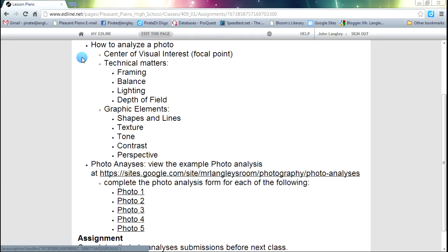Some other things that we are going to look at are the technical matters, and those are going to be kind of wrapped up in some terms called framing we have heard before. Balance is a little new. We will take a quick look at that today, and there is some literature you guys can look at that will help out with balance. Lighting we have talked about. There are some other things, some common sense things I want you to think about with lighting as well.